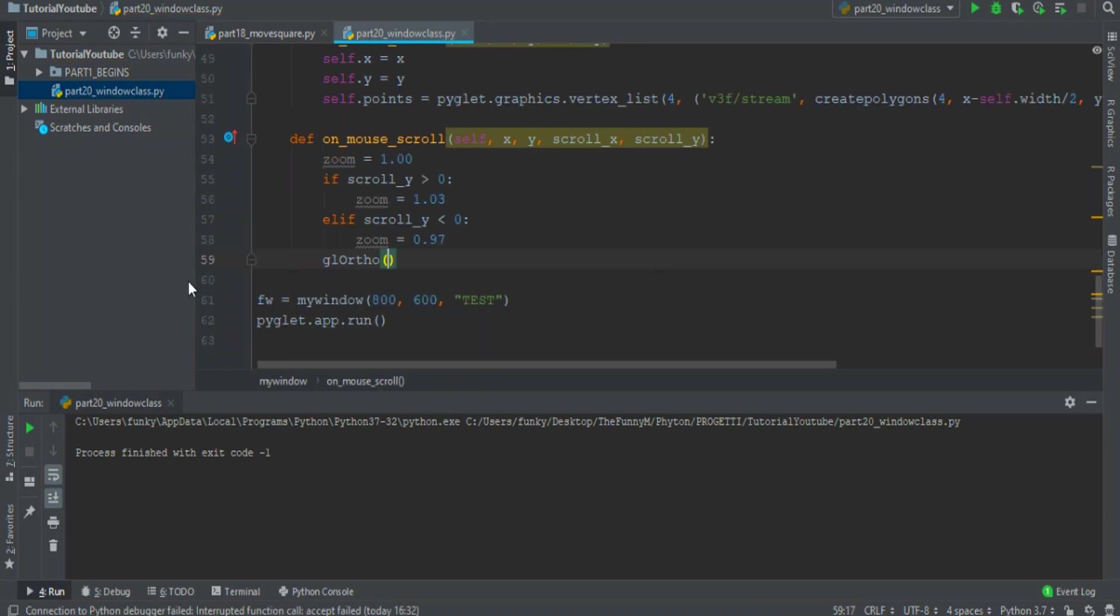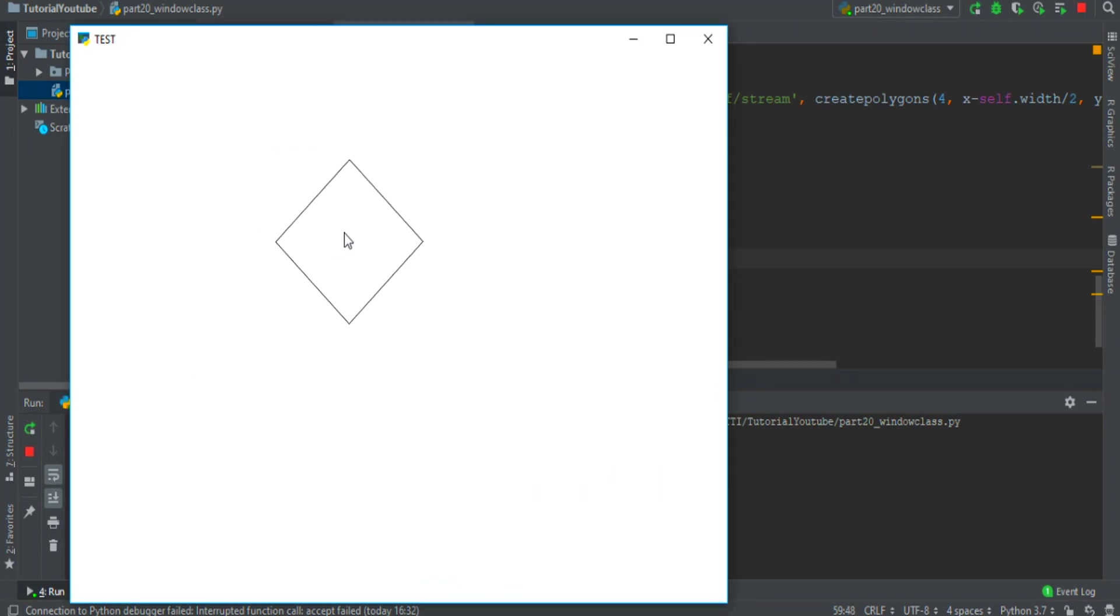Finally I insert a glOrtho function with negative zoom, zoom, negative zoom, zoom, minus one and one. Perfect!